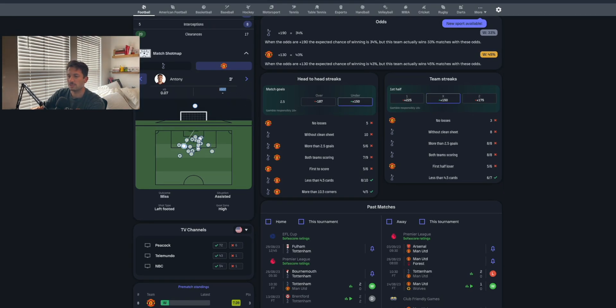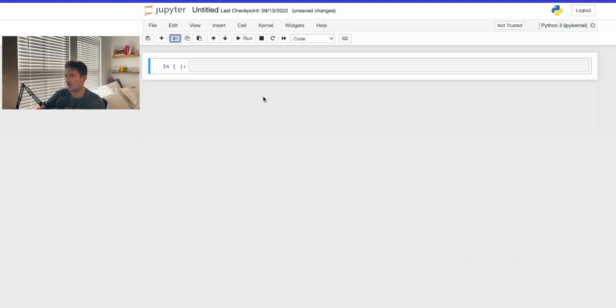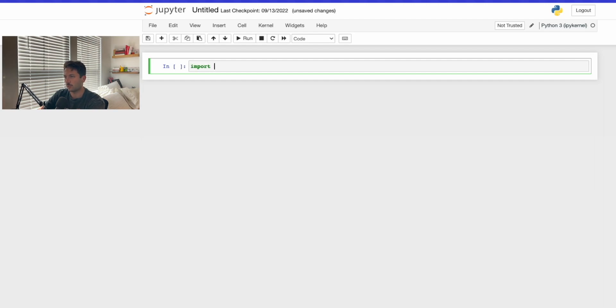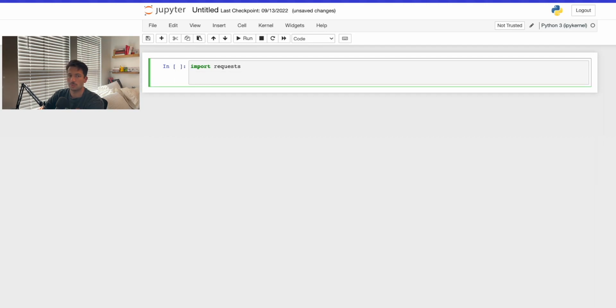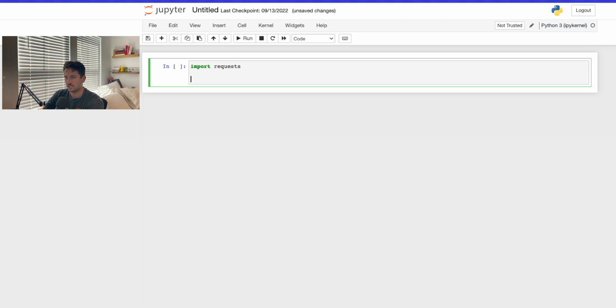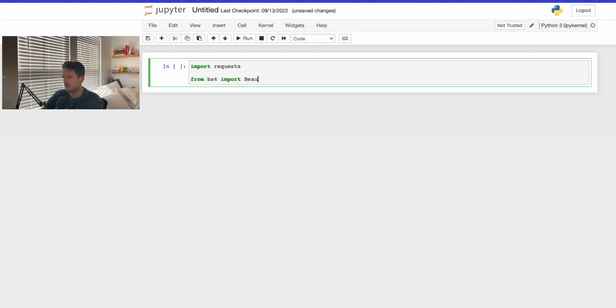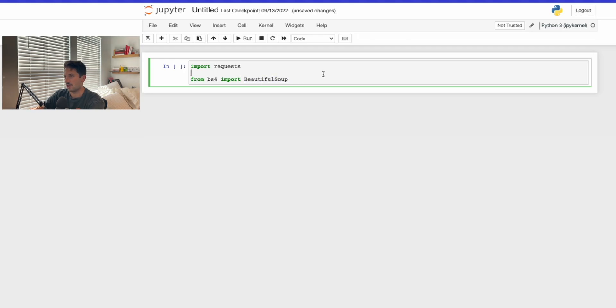We're going to jump into a Jupyter notebook. We're only going to use two packages. The first one is requests, which allows us to make HTTP requests to a website. We're also going to use BeautifulSoup to parse the different HTML and CSS that's in the page. So we'll say from bs4 import BeautifulSoup, and the B and the S need to be capitalized.